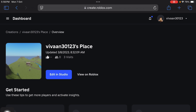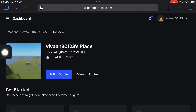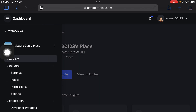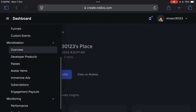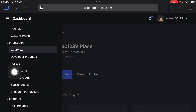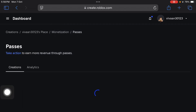Now you have to tap on this menu button over here, tap on it again, and scroll down. Under the Monetization section you will see the Passes option — tap on it.